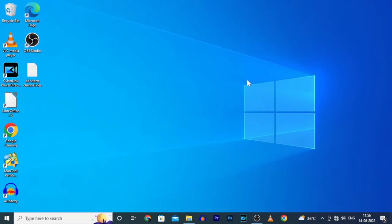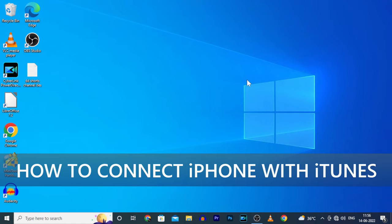This video is about how to connect any iPhone to iTunes on a Windows PC or laptop. Let's do that.